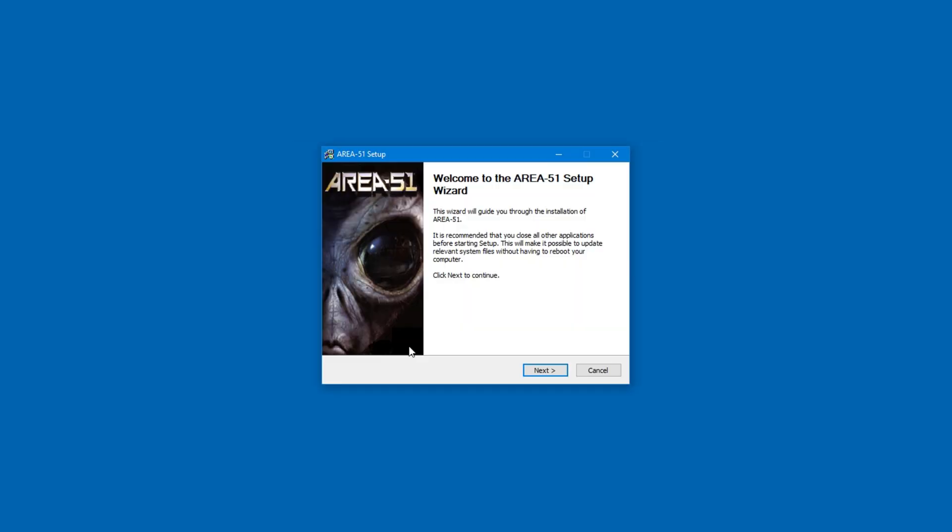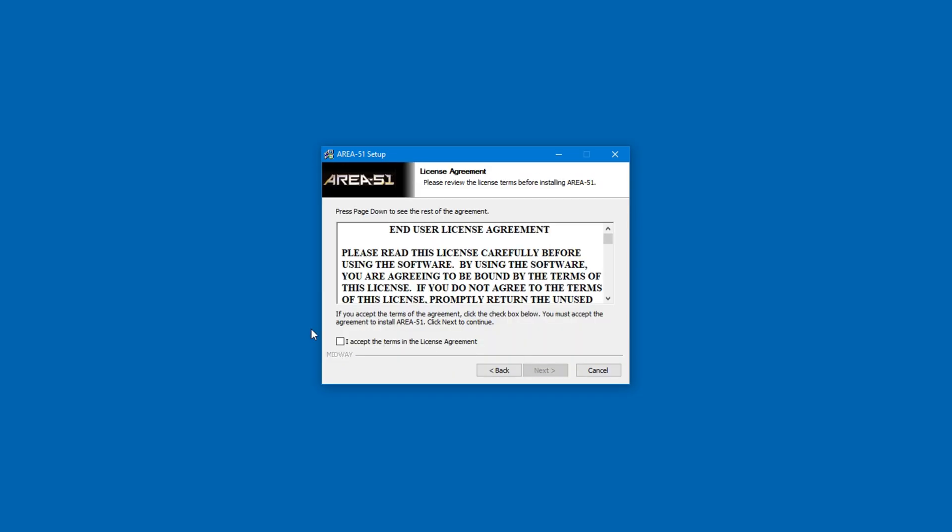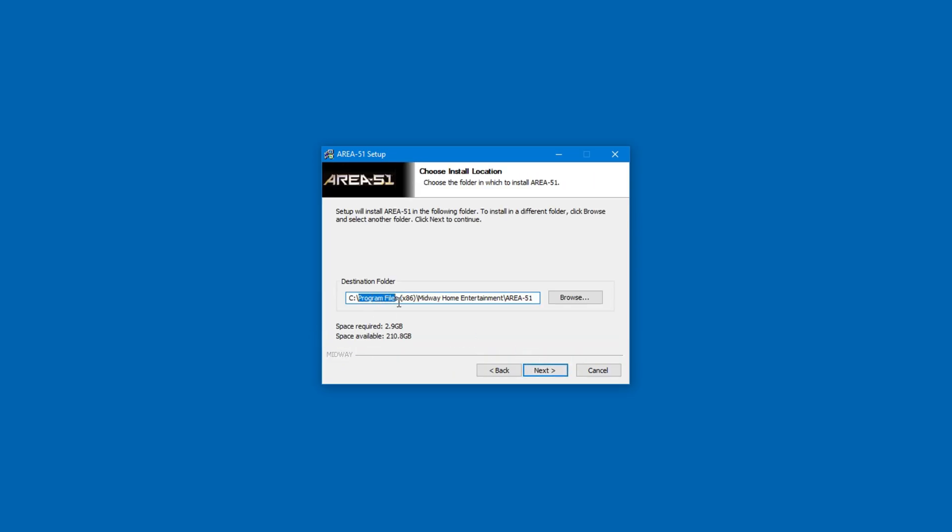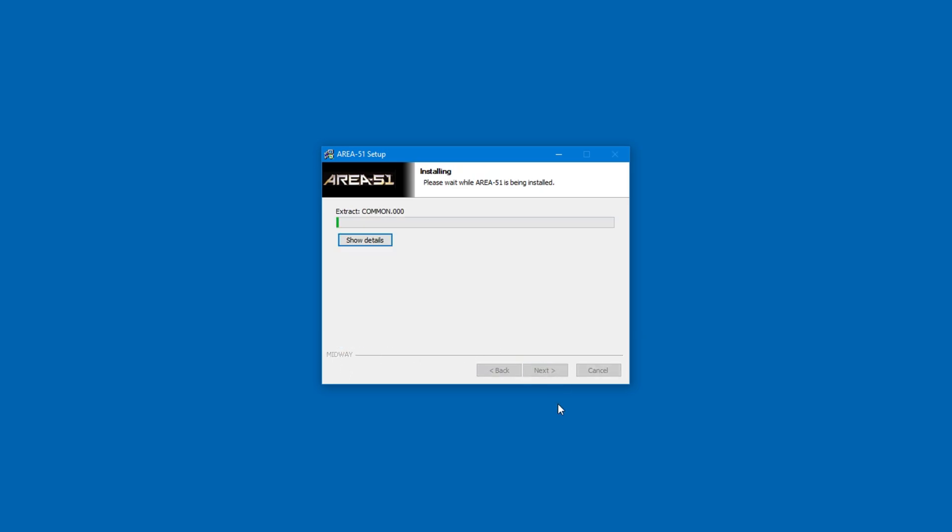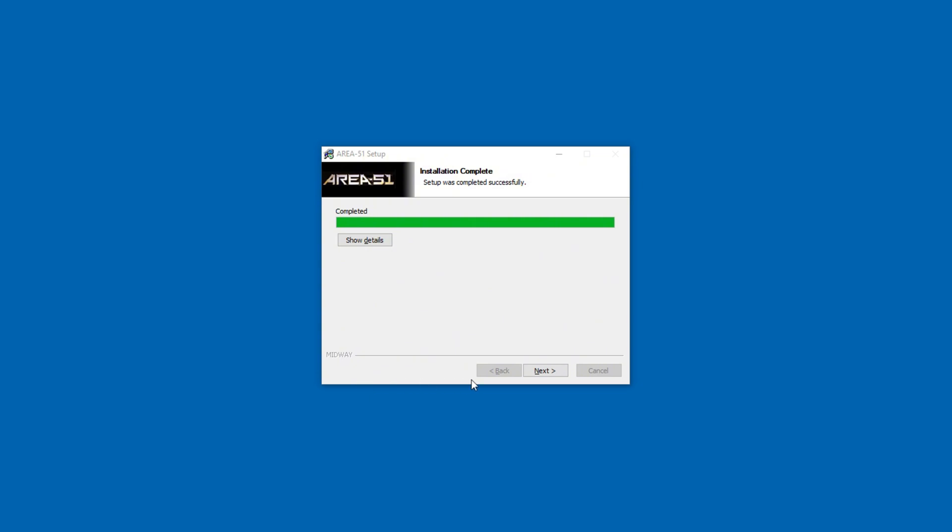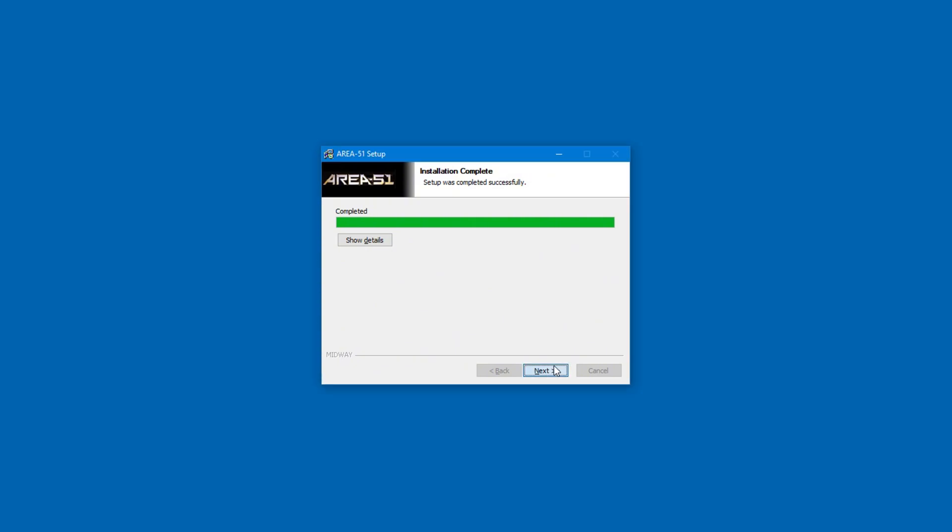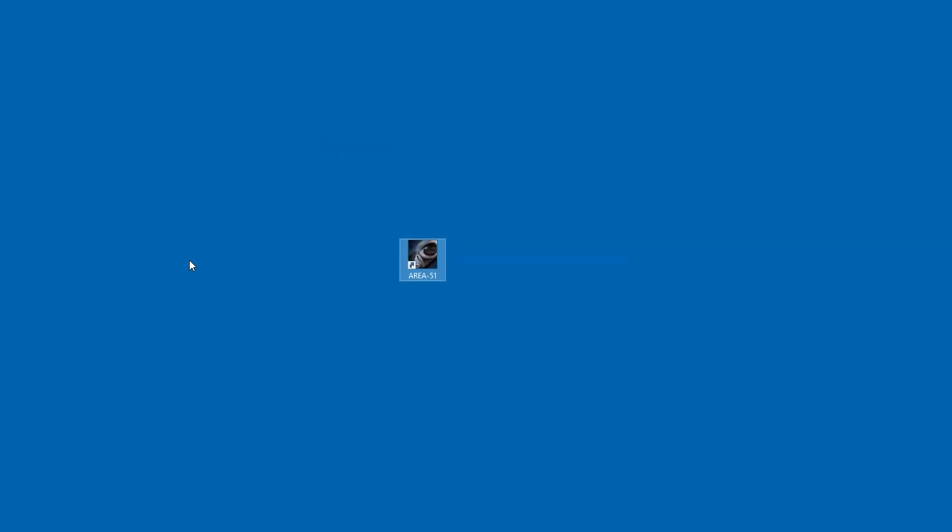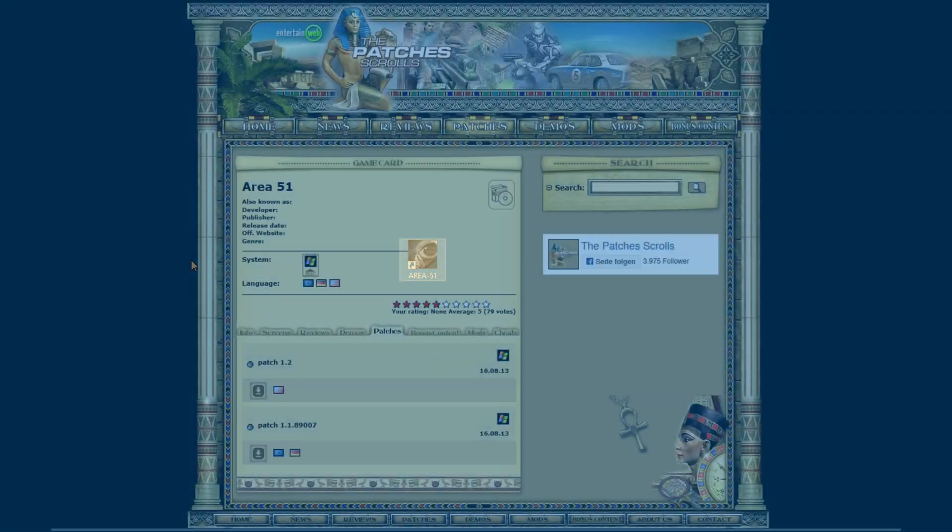It works on modern systems with some basic fixes, and we'll get to that shortly. Just make sure to avoid the Programs folder and install it somewhere else. I would recommend that you select Create Desktop Shortcut. The game is now installed, although it won't run without applying a patch.